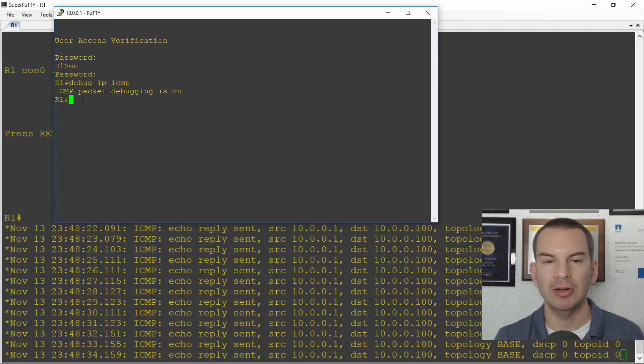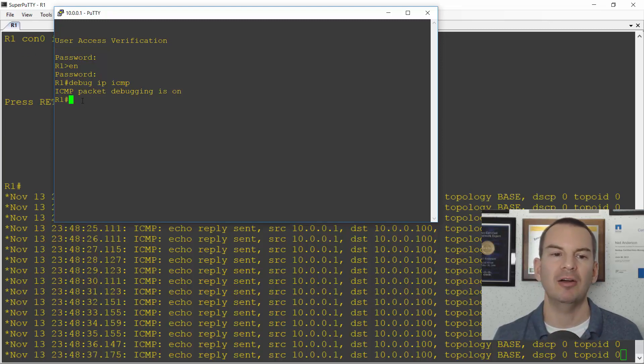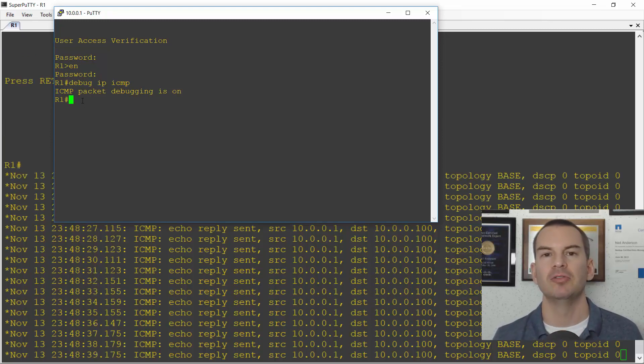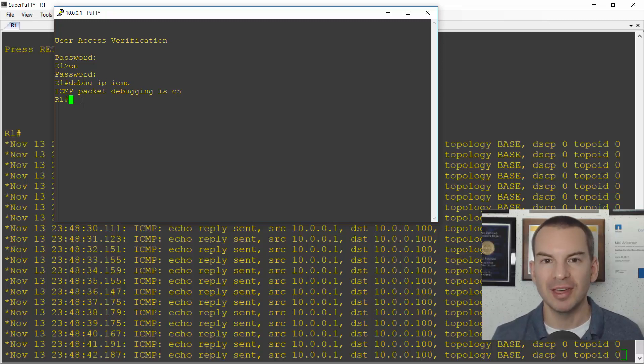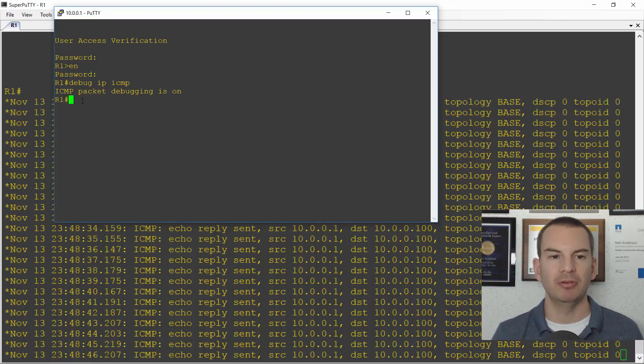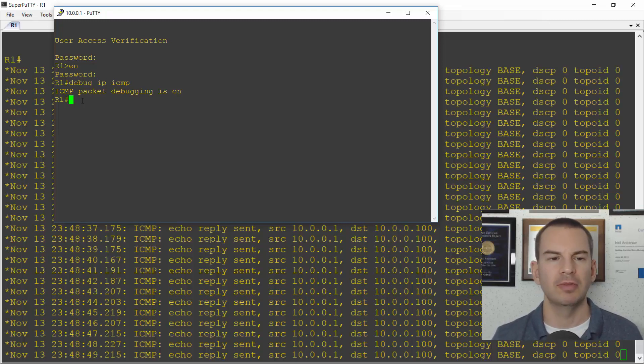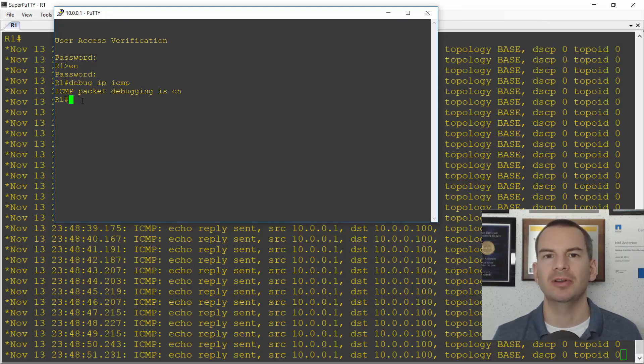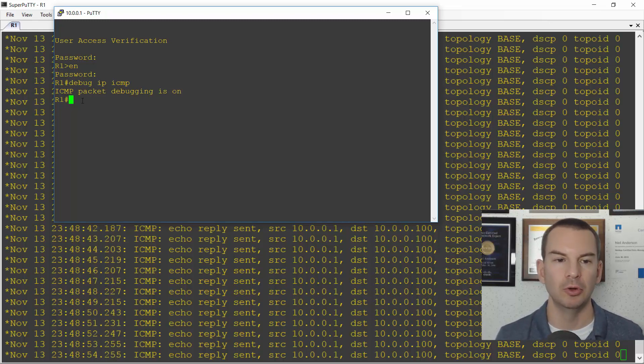But in my telnet window, because logging is not enabled by default in telnet, I don't see anything. And this can be really confusing when you first start working with debugs, because you enter a debug command and you'll get no output. And you'll think, oh, I'm not receiving any pings. It's going to be something like that. But actually, it's just that you haven't turned on the logging output.